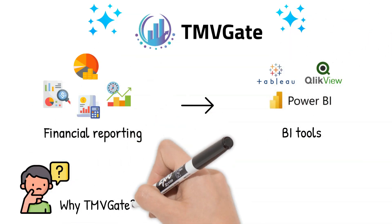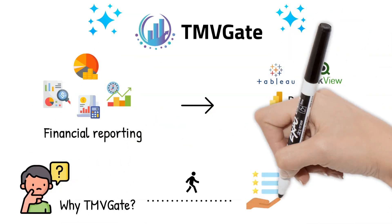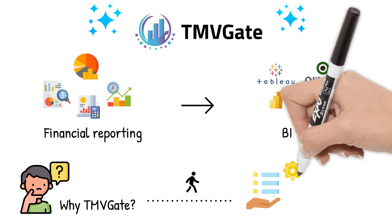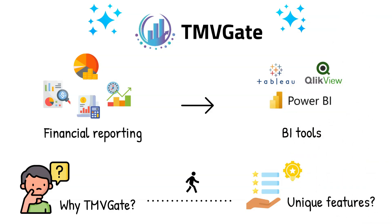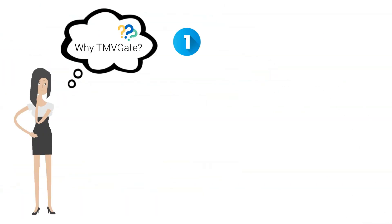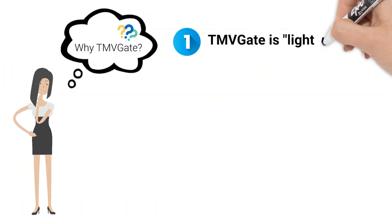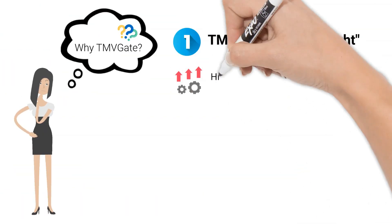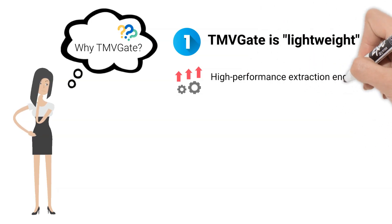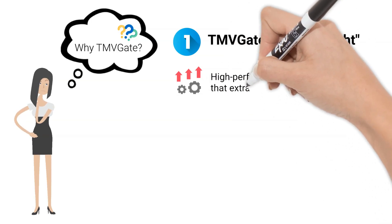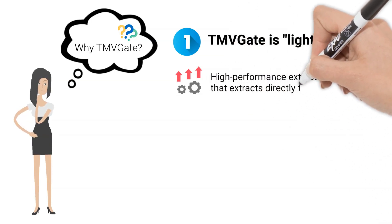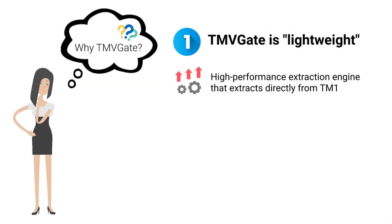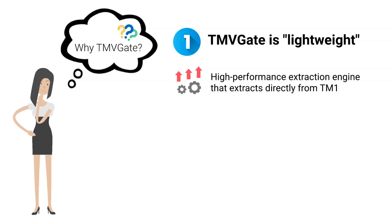But why choose TMVGate? Let me walk you through its unique features. Firstly, TMVGate is lightweight. It employs a high-performance extraction engine to extract data directly from TM1 without consuming significant resources or requiring additional hardware.